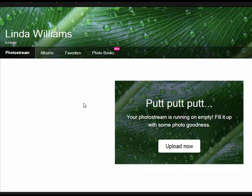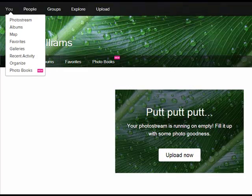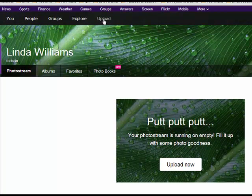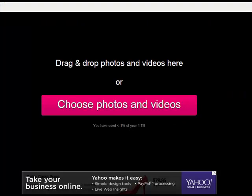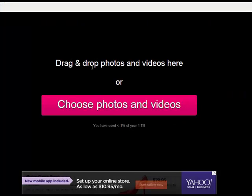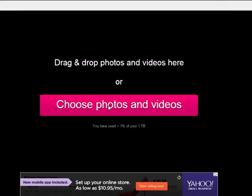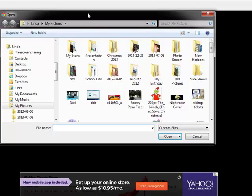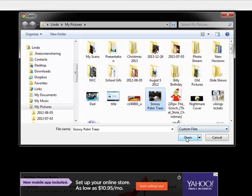So in order to add photos, I'm going to come up here and hit upload. And when I get to upload, I can either drag and drop or I can choose my photos. I'm going to use this choose photo. It's going to open up the location of my picture and I'm going to upload this one. So click on it and then say open.